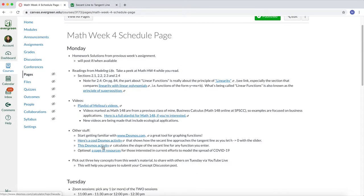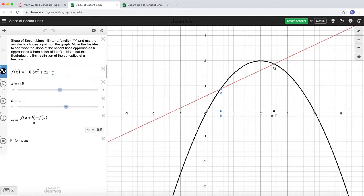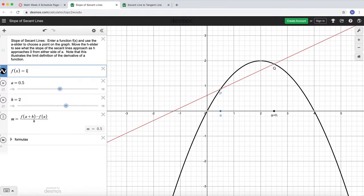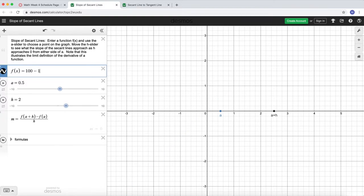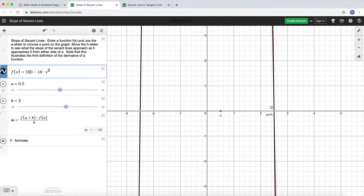Here's another activity that builds on what I just showed, but it also calculates the slope of the line and you can change it to any function you wish. Opening the second activity, you see it uses a down-facing parabola as the example. To align with the textbook, I'm going to change this function to the down-facing parabola on page 72 — the falling object example where height equals 100 minus 16 times t squared. Since the input here is x, I'll replace t with x.